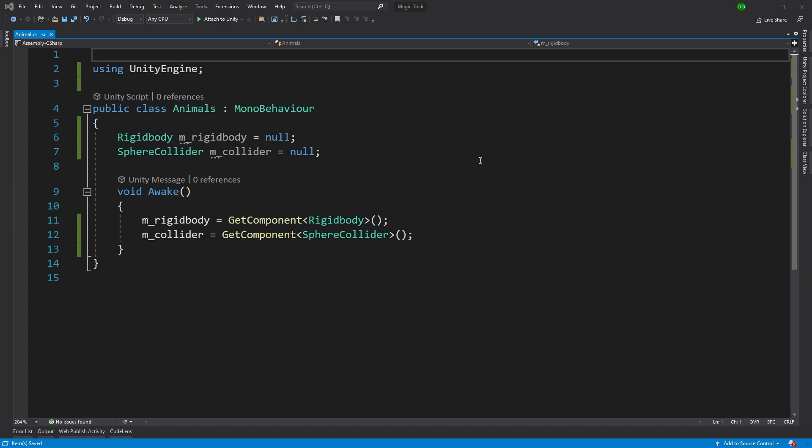Now, without any alterations to this code, it will run perfectly, reasonably, and happily, but not efficiently. You see, when the game processes that Awake at runtime, it will have to go and get those components. Basically, it has to do a little bit of legwork for you.